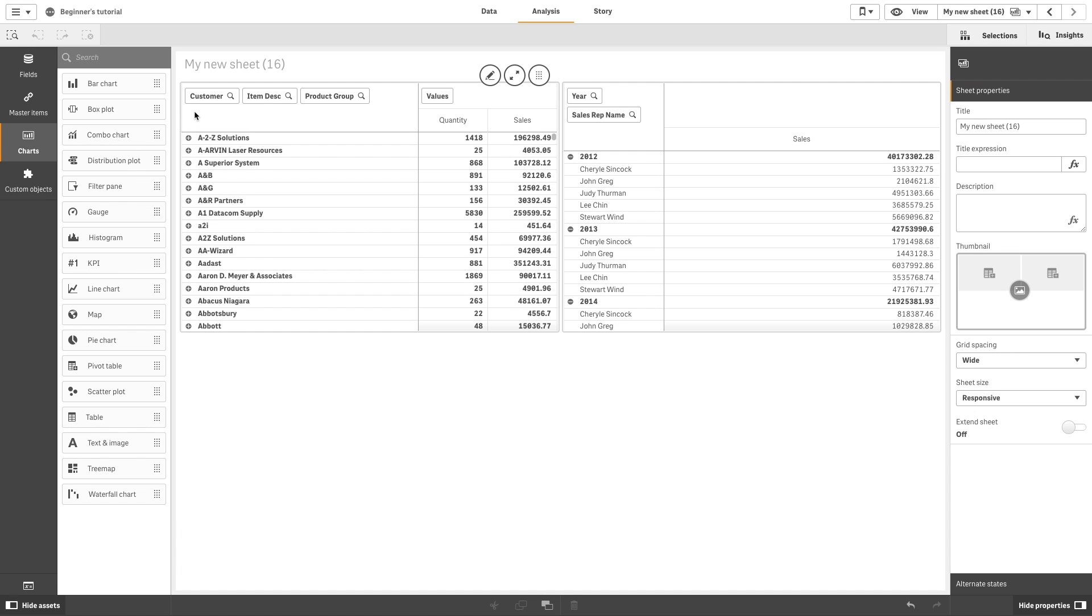Pivot tables present dimensions and measures as rows and columns in a table. In a pivot table, you can analyze data by multiple measures and in multiple dimensions at the same time.